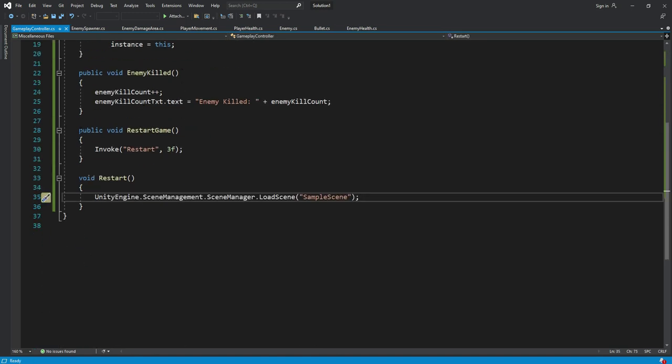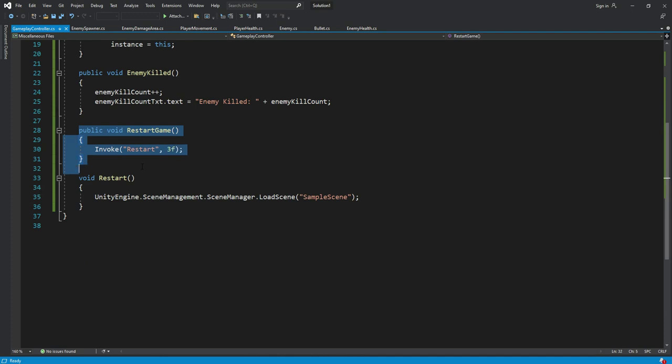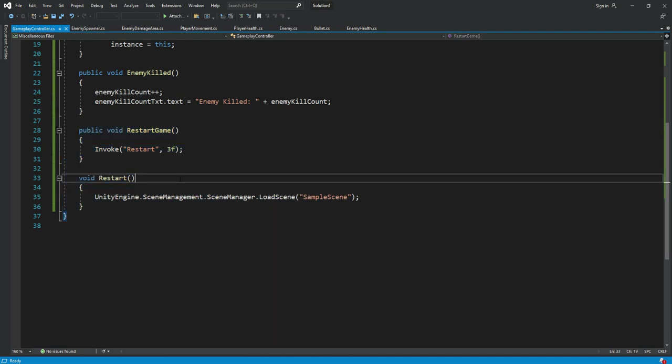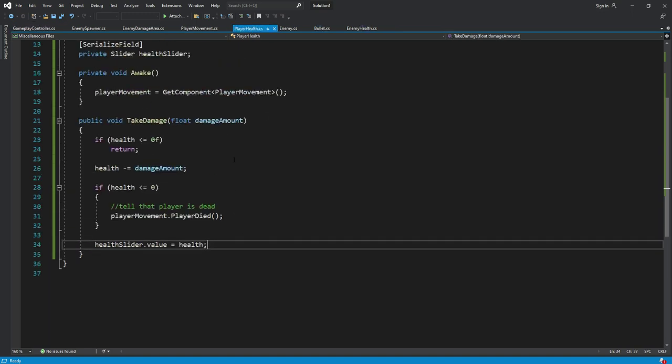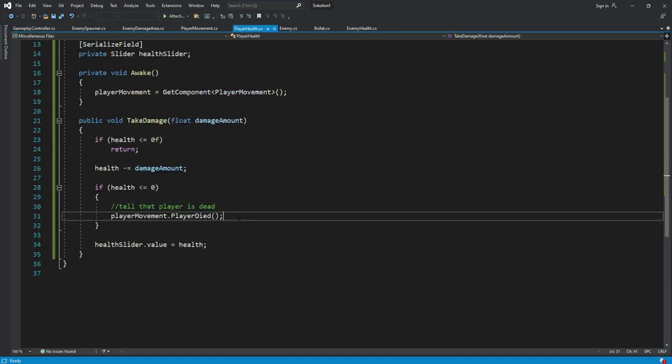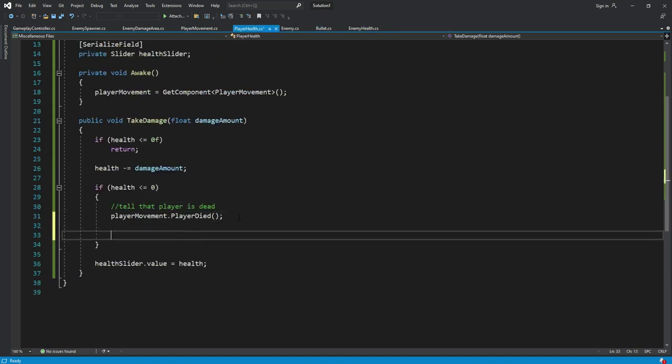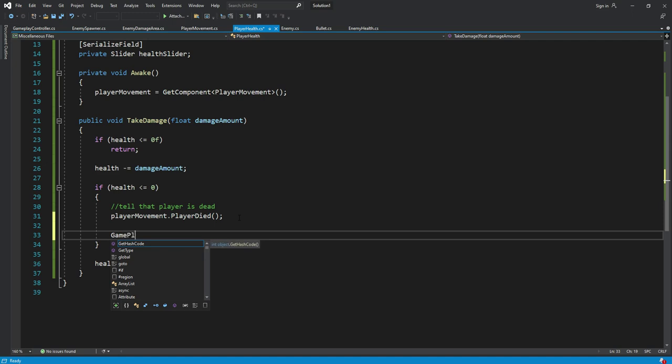Now we want to call this restart game function when the player dies. That code is on the player health script.